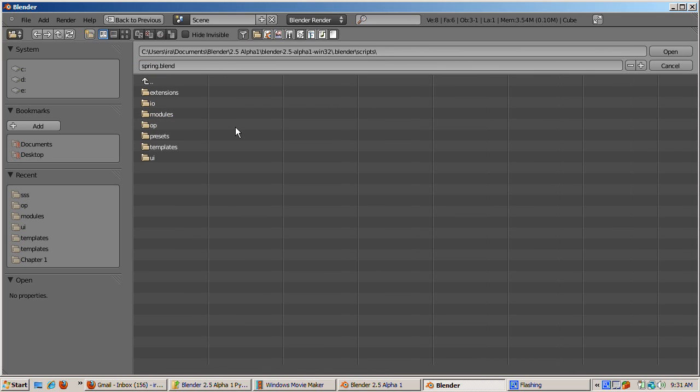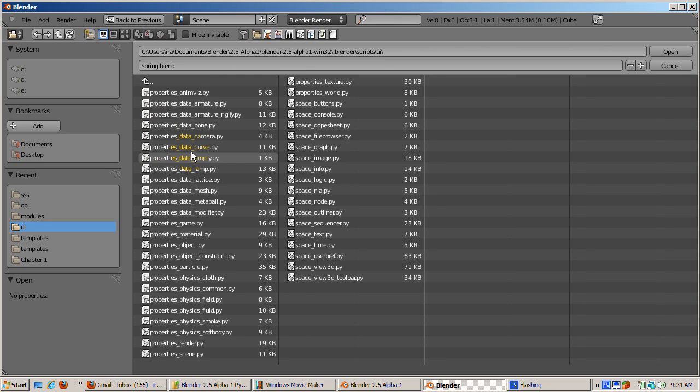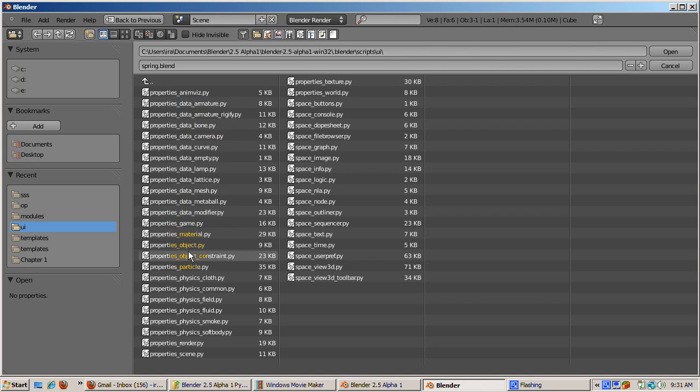The Scripts folder itself contains a number of folders: extensions, I.O., modules, op, presets, templates, and UI. We're going to start by going to the UI folder, which contains the scripts for the Windows and Blender's user interface.